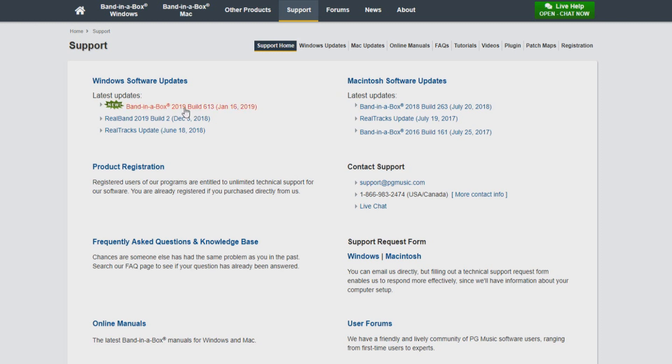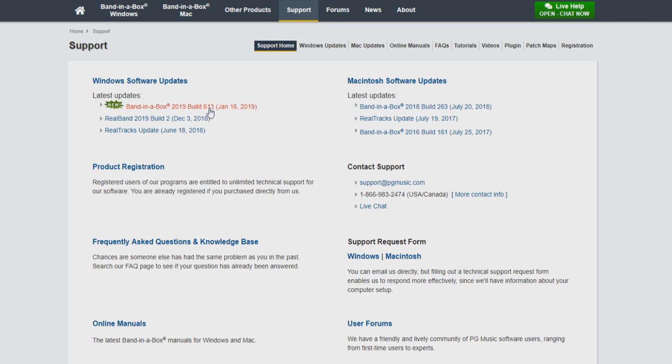You can see there are updates available for Band in a Box, Real Band, as well as Real Tracks updates. You can also see that there is build 613 available. This update was not displayed in the update dialog earlier, as we had it set to check for updates every 7 days. This update was released within the last 7 days, so it was not featured yet. So let's click Band in a Box update 613.